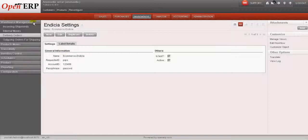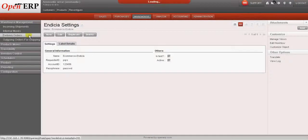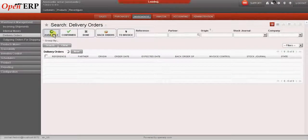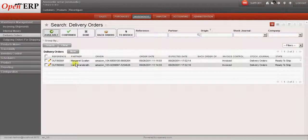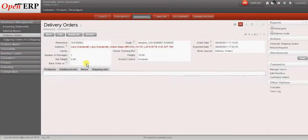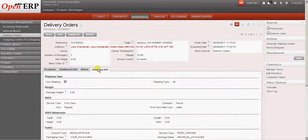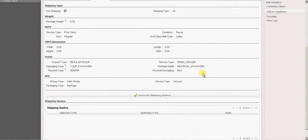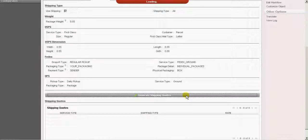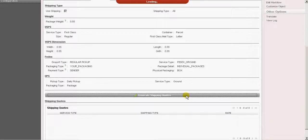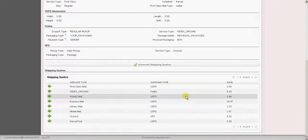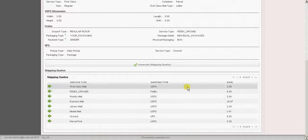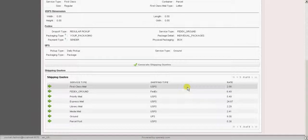Now let's go back to our delivery order and fetch the shipping rates from the three shipping carriers. So I will click on generate shipping codes. So now we have the various shipping rates available from UPS, USPS and FedEx.